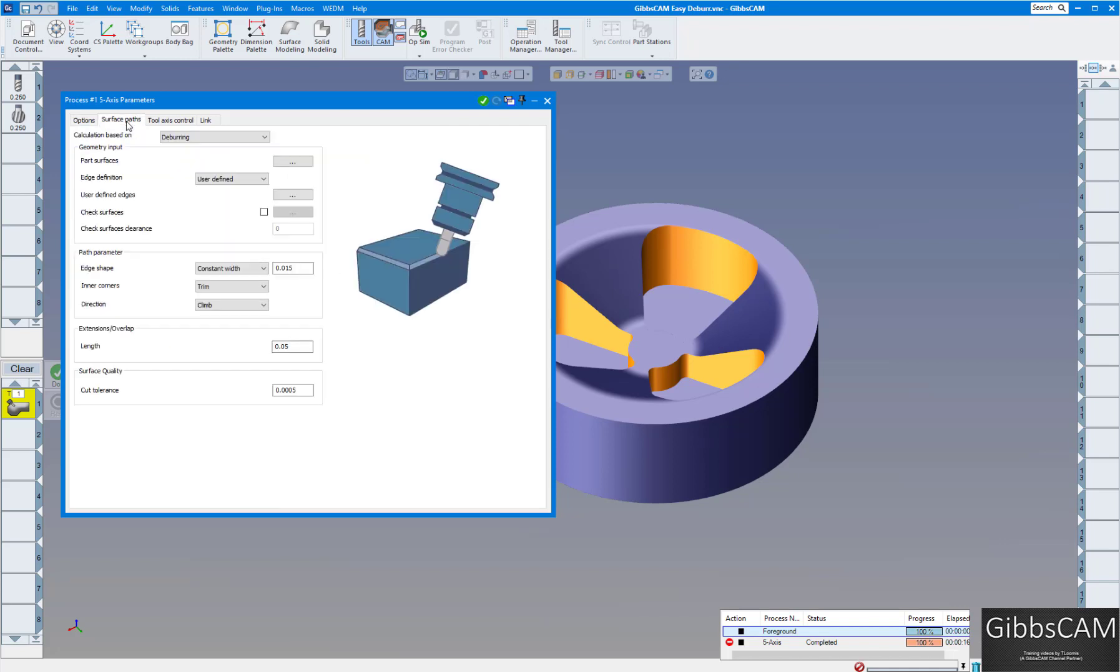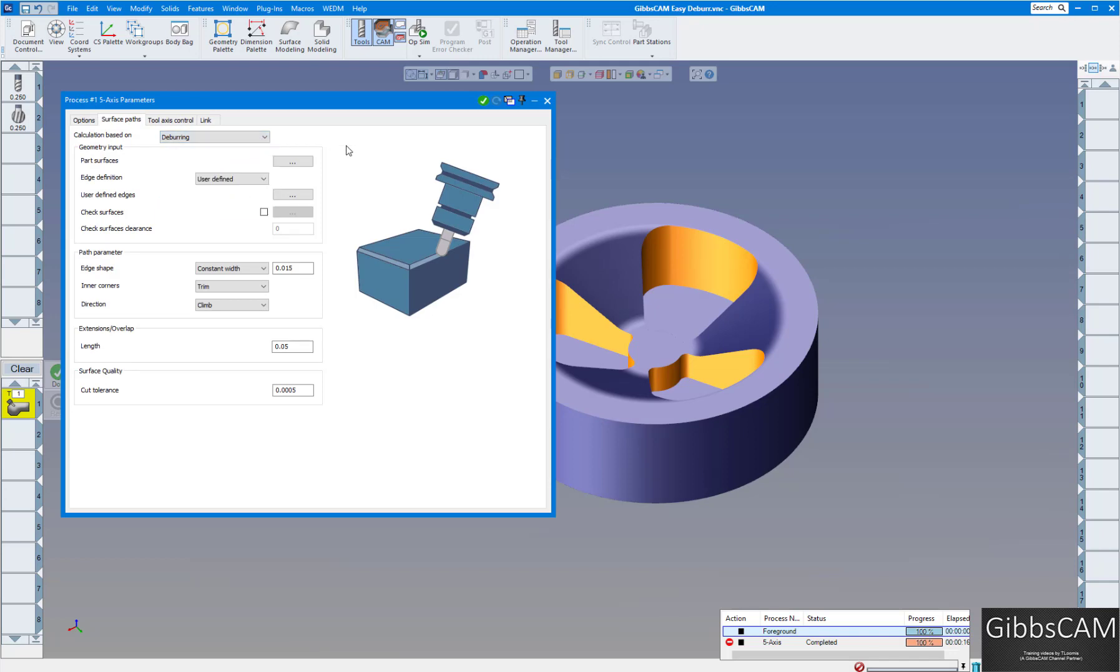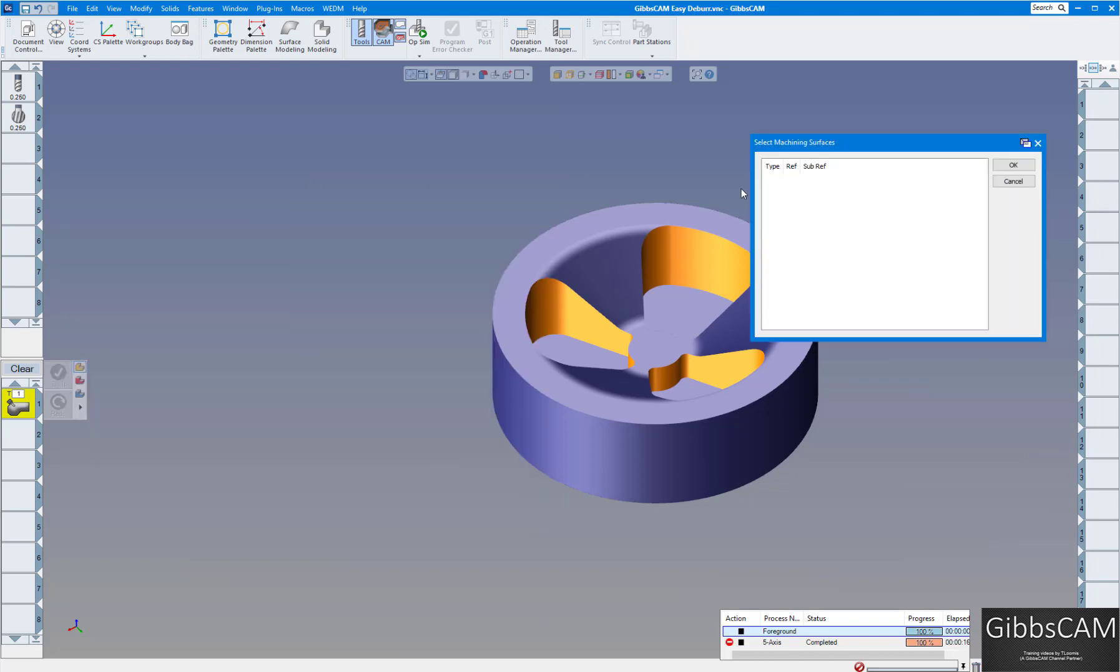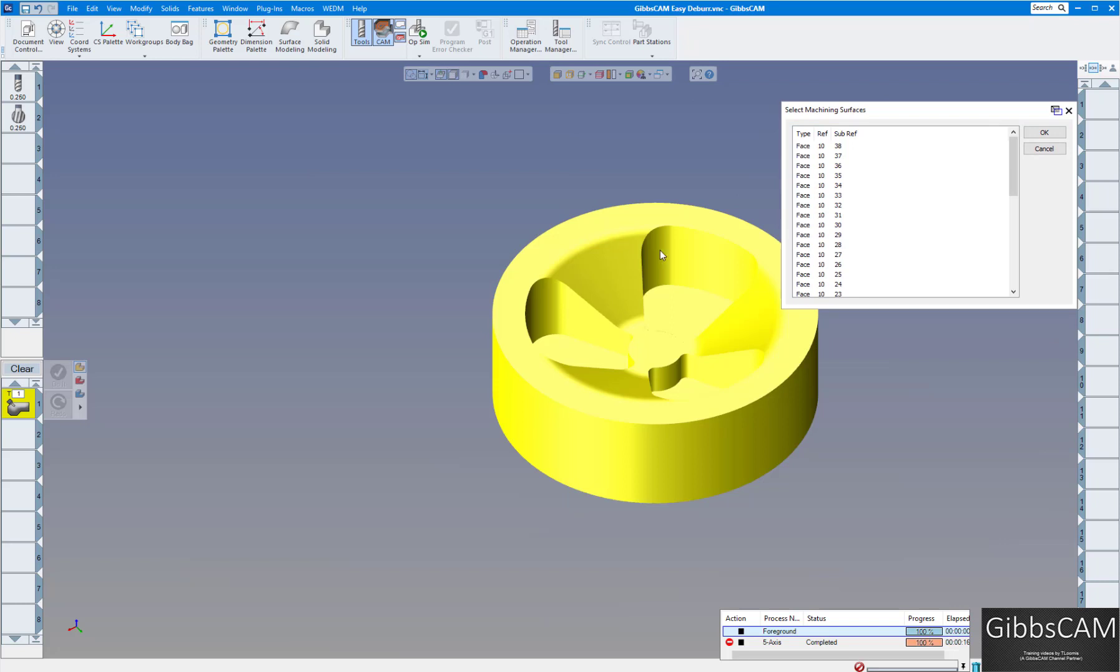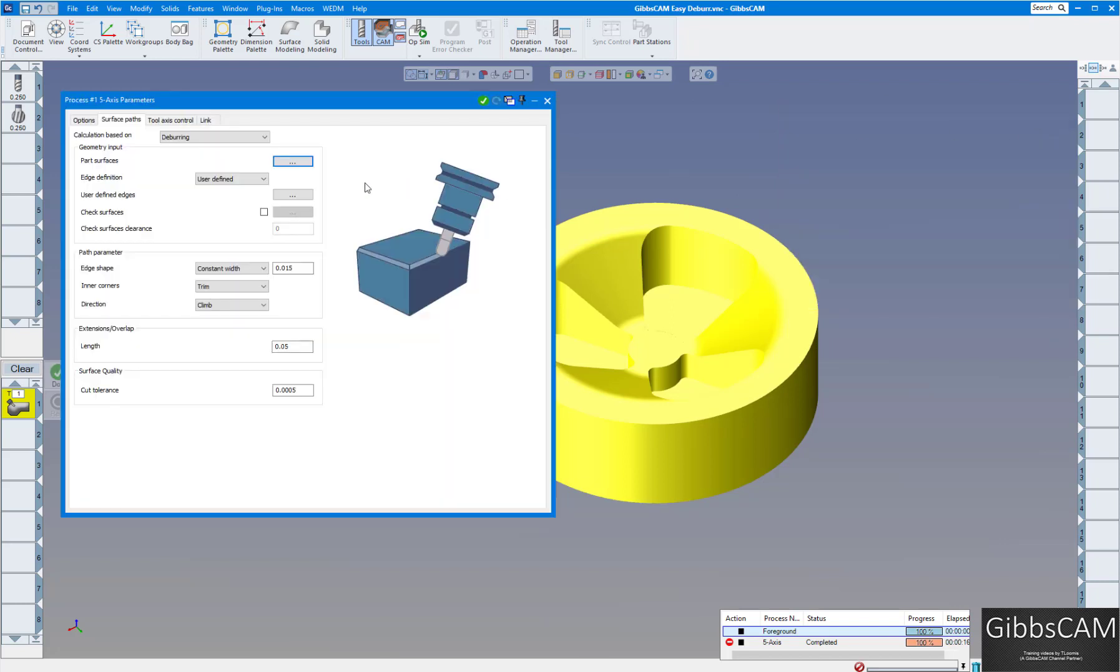Under surface paths here we have selected deburring. You can see all the different choices. Now on the part surfaces we need to define the part surfaces. I'll click on that. I'm just going to select the whole solid. Click OK.